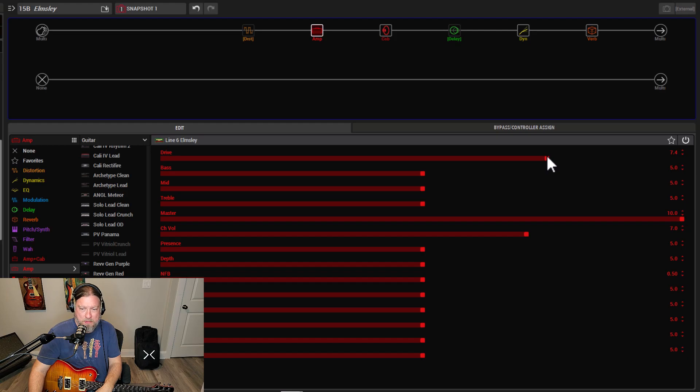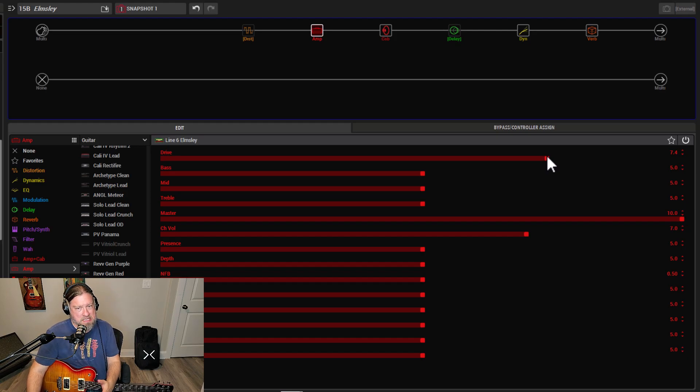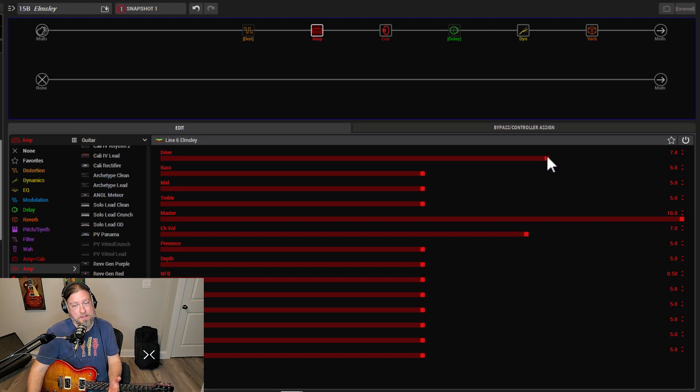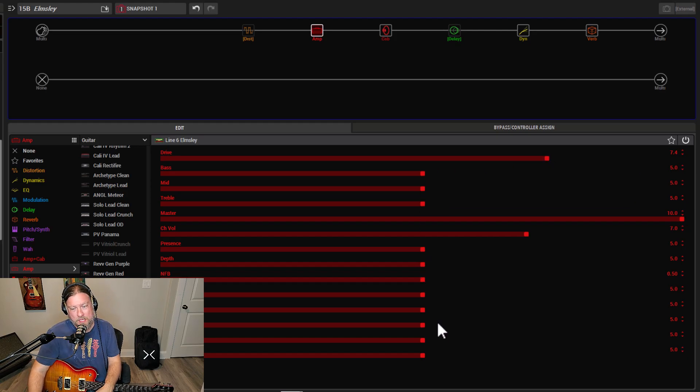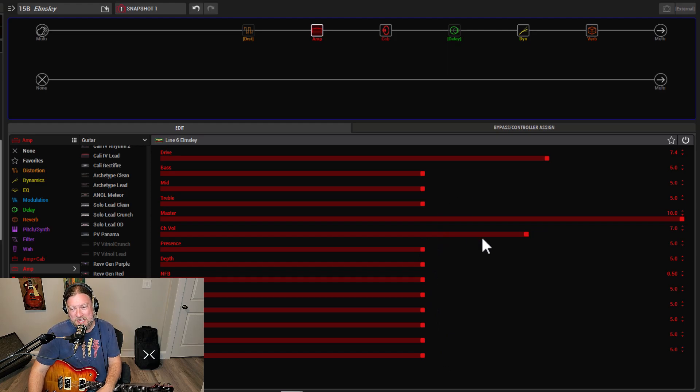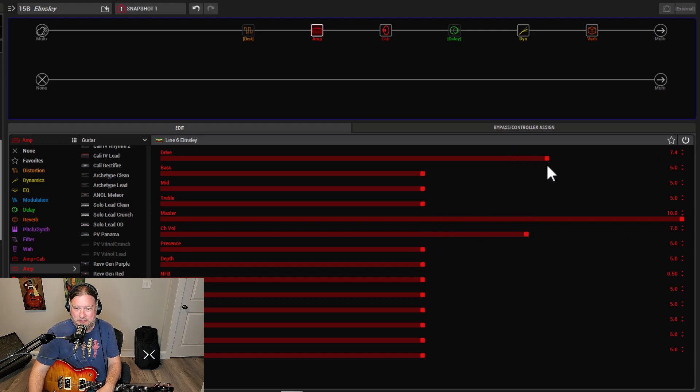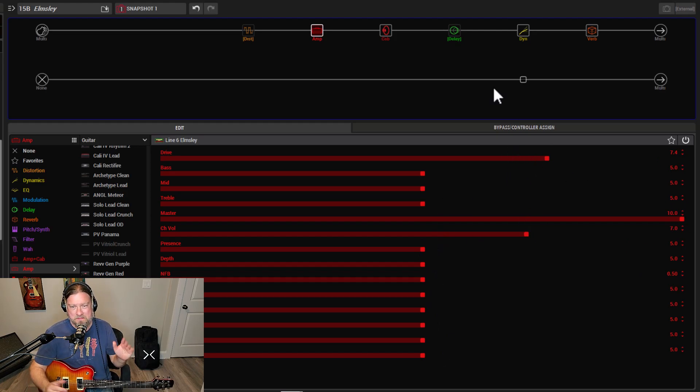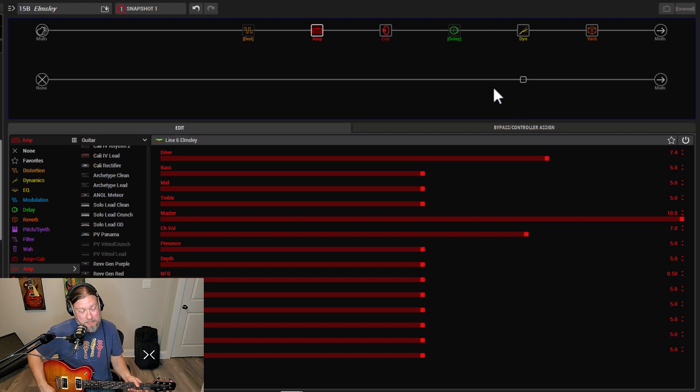Like I said, I bumped the drive up a little bit and I'm happy. So for me, when you don't have to touch a thing, it just sounds good. Adjust the volume to taste. Adjust the drive to taste. That's a good amp model.